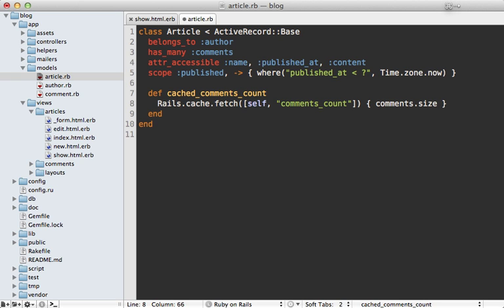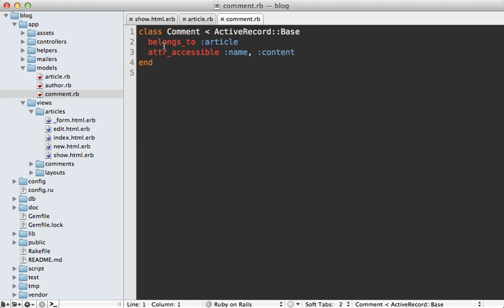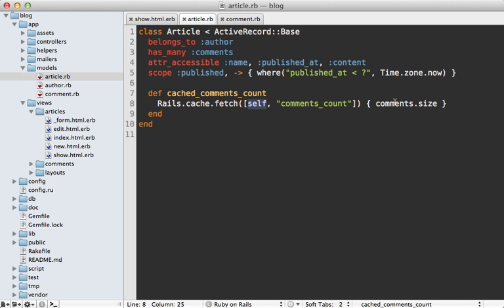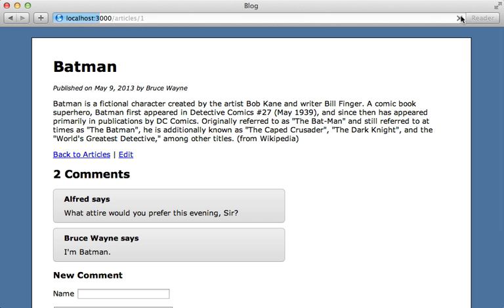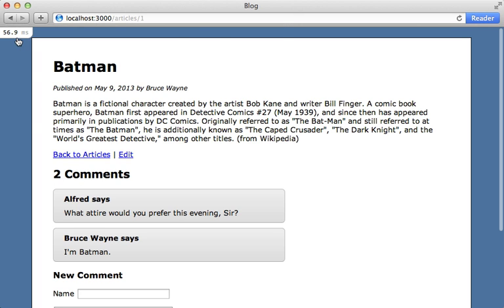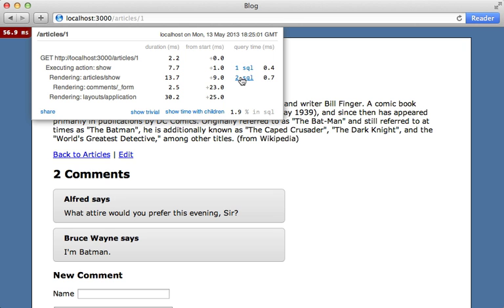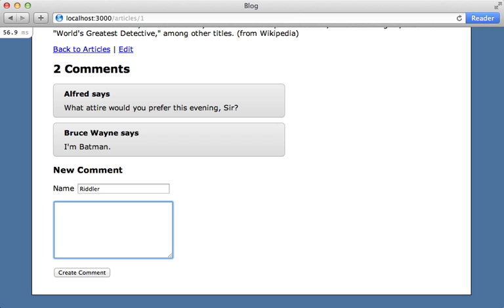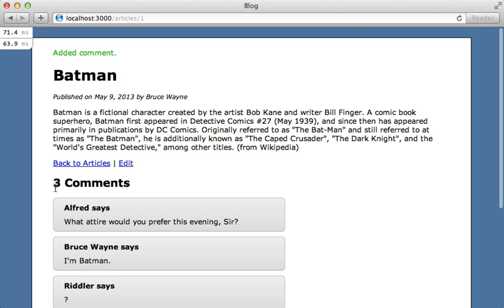The block will only be triggered if the cache doesn't exist or when our article updates. However, the comment size is pretty independent from the article's properties, so if we add or remove comments we'll be working with a stale cache because our cache key won't change. To resolve this, we go to our comment model and on the belongs_to :article association we pass in touch: true. This way if our comments change it will touch the article object and change our cache key, so reloading the page reduces our SQL queries from four to three, and creating a new comment will flush the cache automatically.